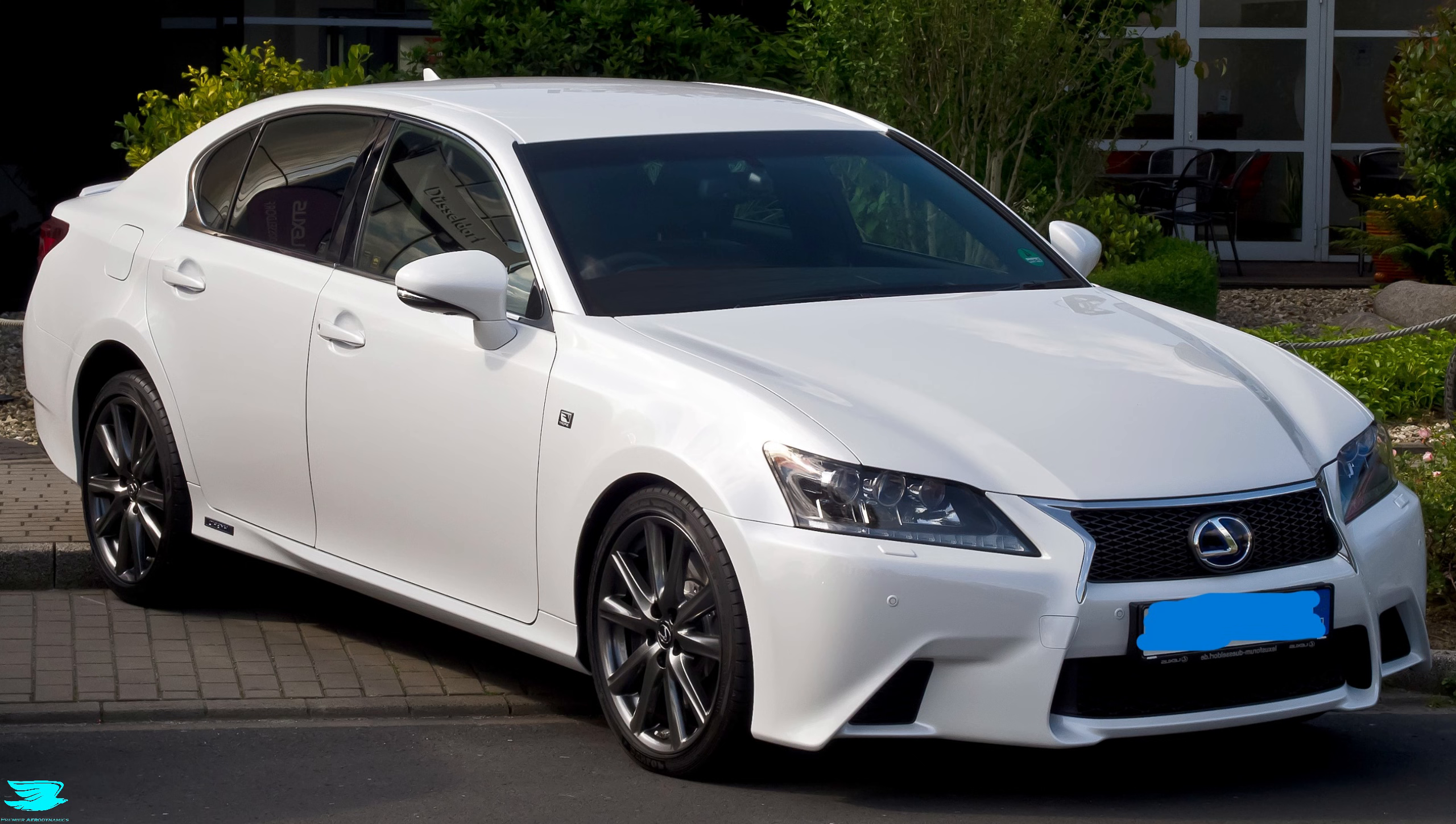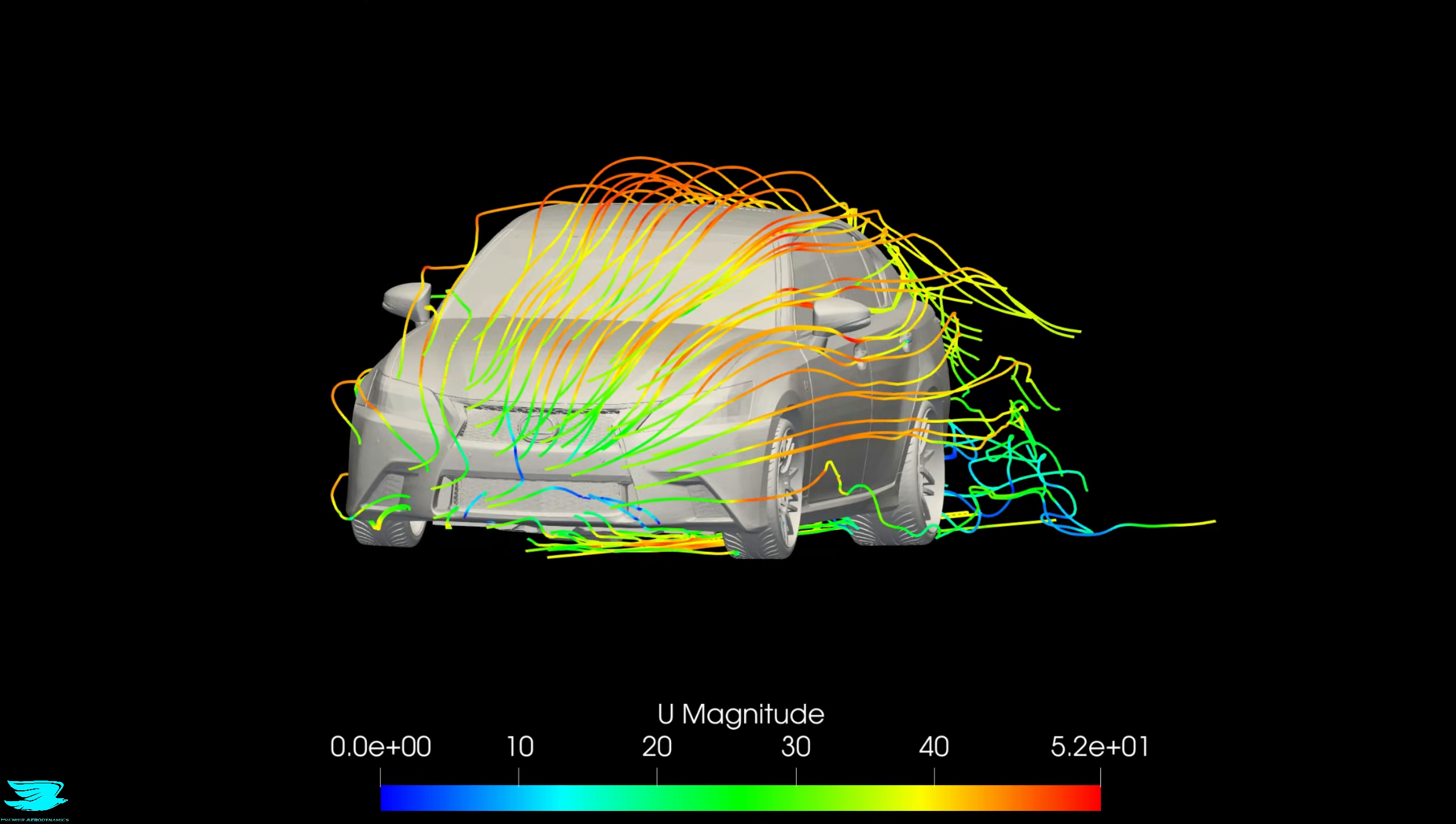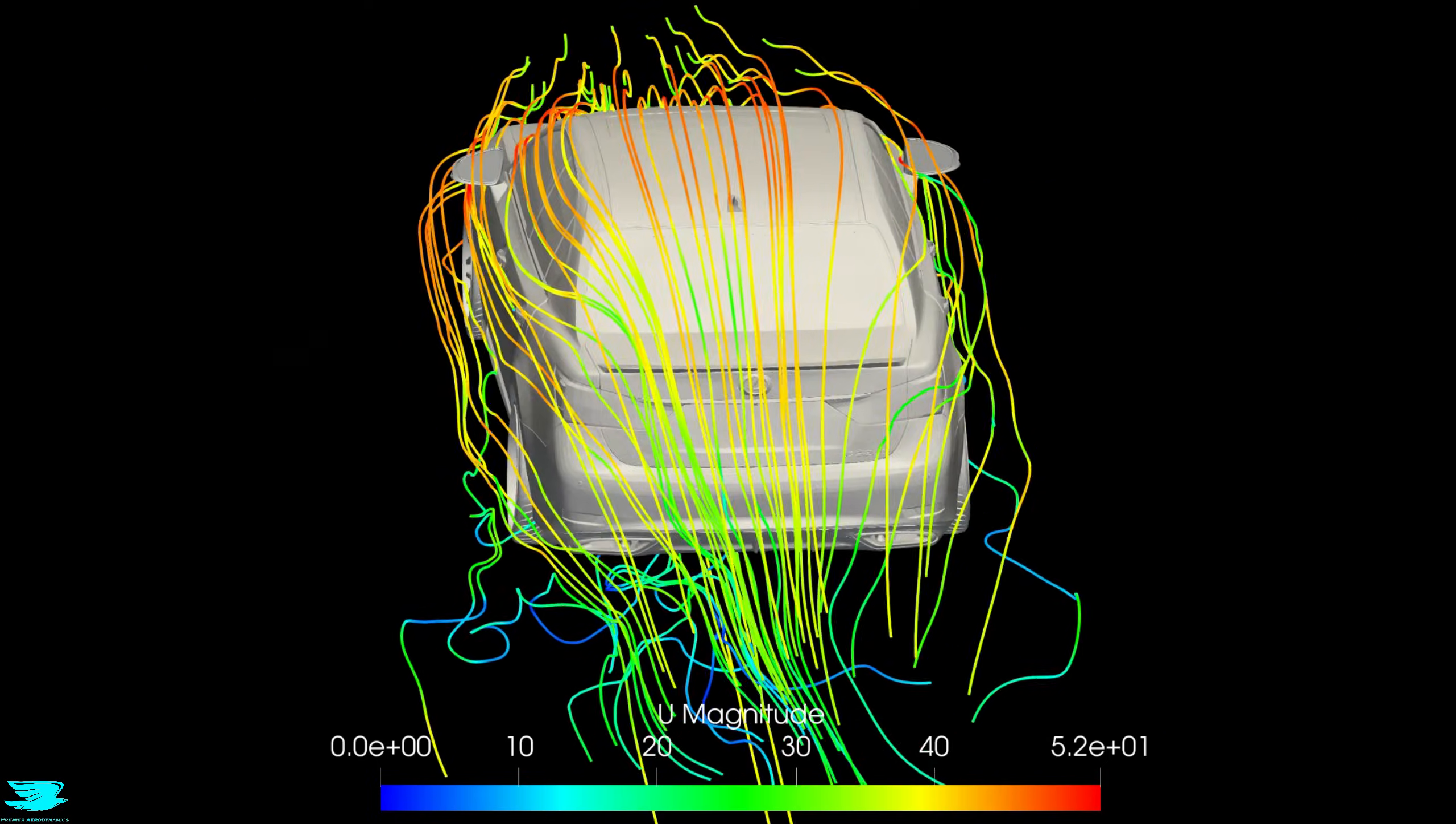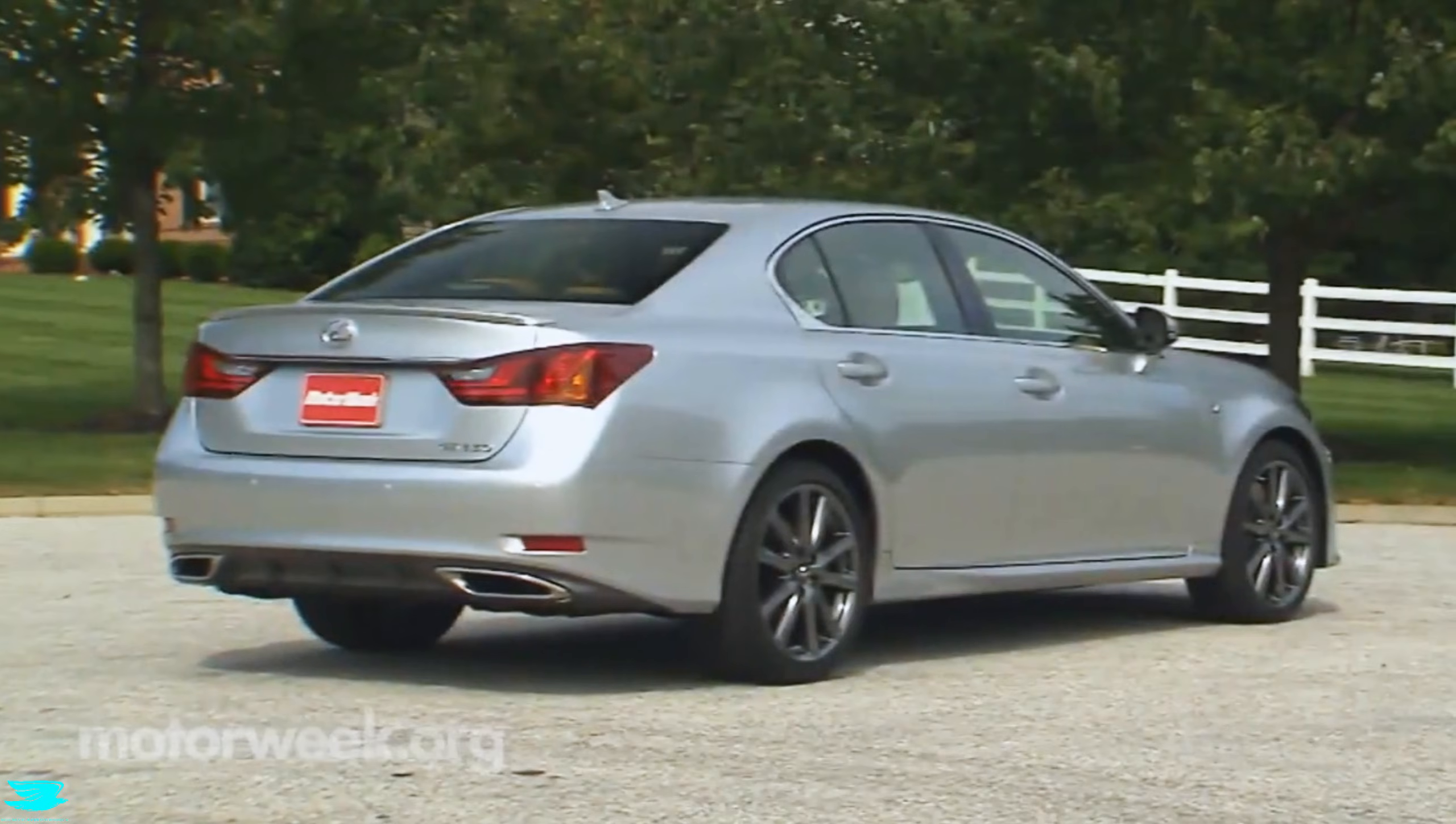Among enthusiasts, those changes are often assumed to mean added downforce, or at least meaningfully improved aerodynamics. The logic is understandable: more aggressive bumpers, a rear lip, different lower surfaces.